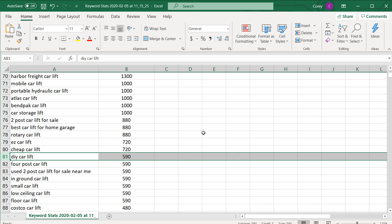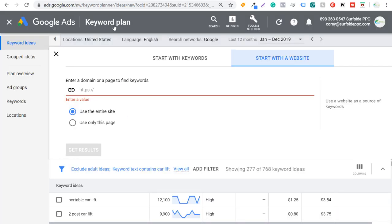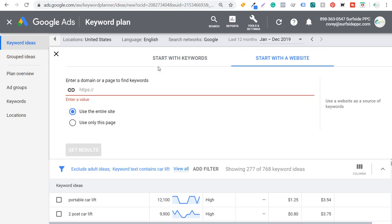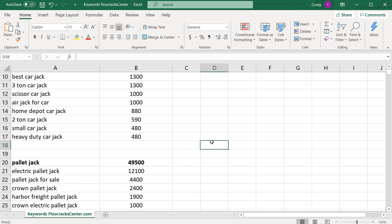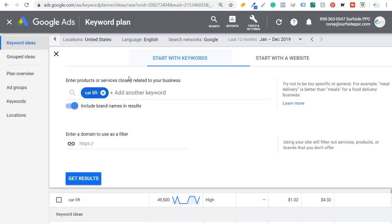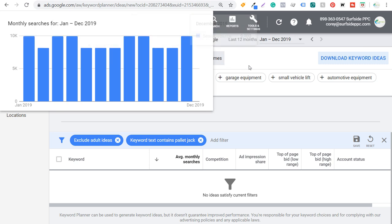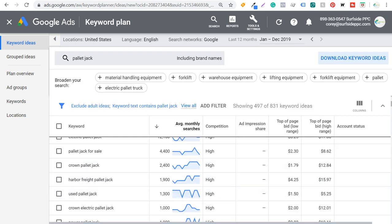This is going to be SEO lesson number four — how to do keyword research. I highly recommend using Ubersuggest and the Google Keyword Planner. What you want to do is find these keywords, group together similar ones — start by searching your main products and services, or just start with your own website, take the main keywords, categorize them, and then use filters in the Keyword Planner like 'keyword text contains pallet jack' to find all related keywords and group them together.